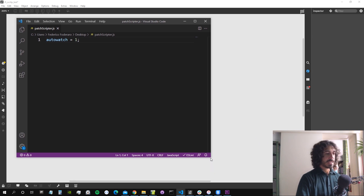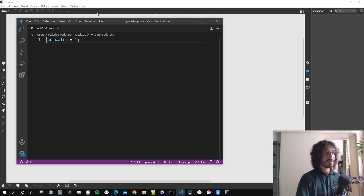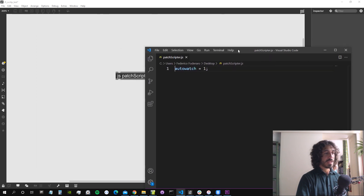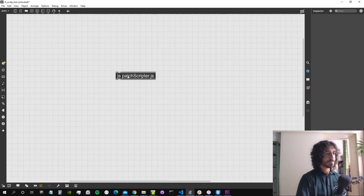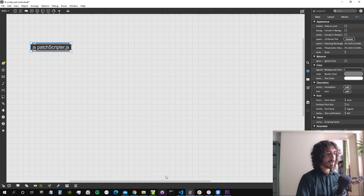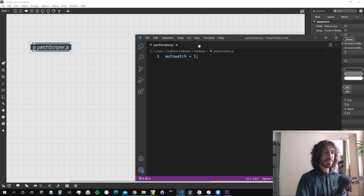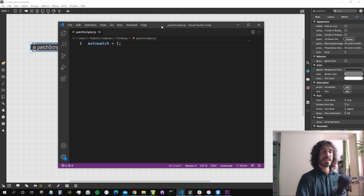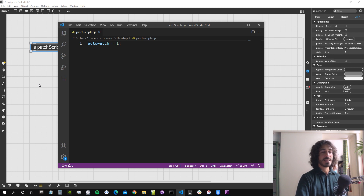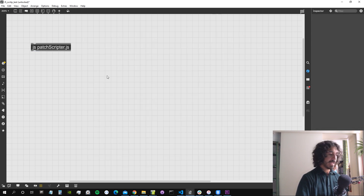Now I can simply code inside this external editor and the file will be updated also in the Max patch.